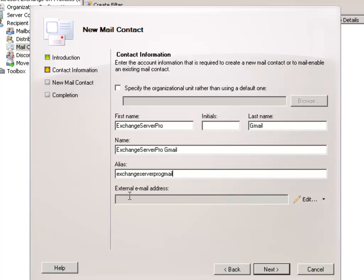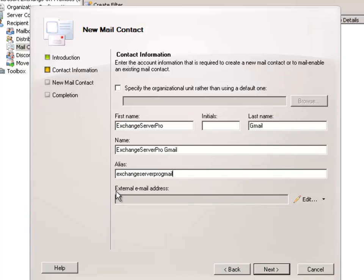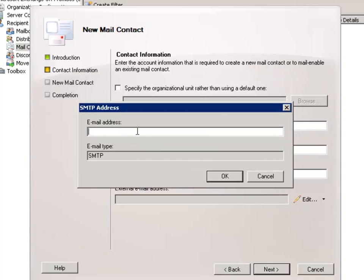Here we configure an external email address. The contact will have two addresses - it will have an address within your organization because it needs a valid internal SMTP address, but then it has this external email address which is the actual outside email address that mail will be delivered to. In my case I'm going to make this ExchangeServerProGmail.com.